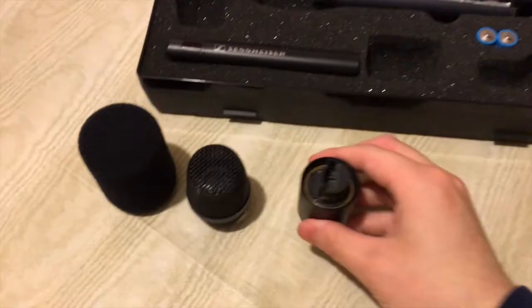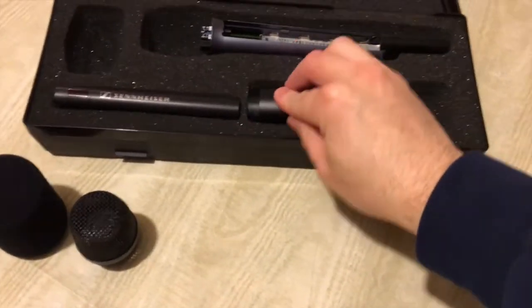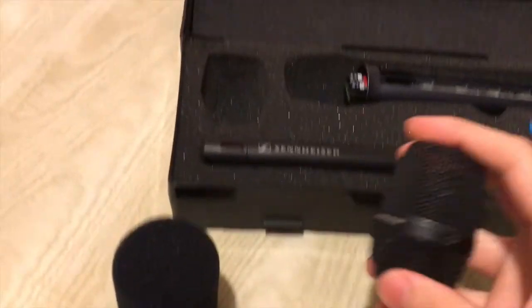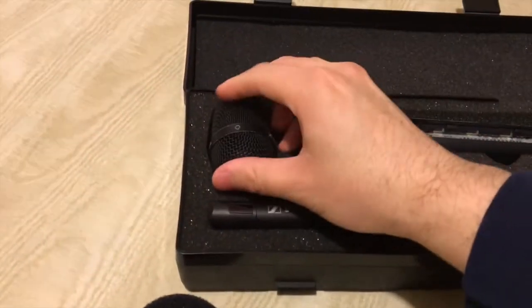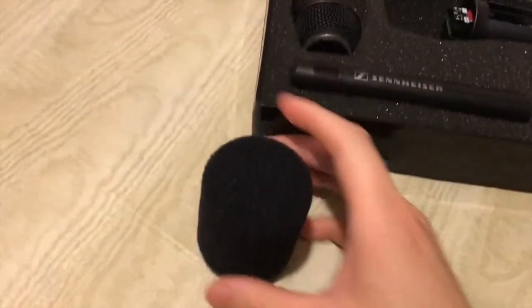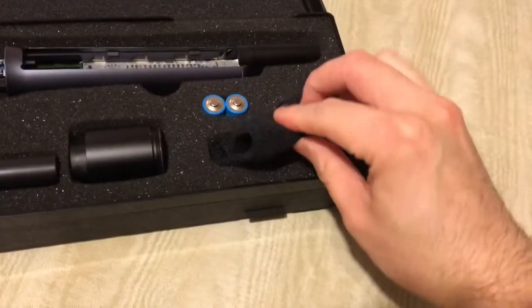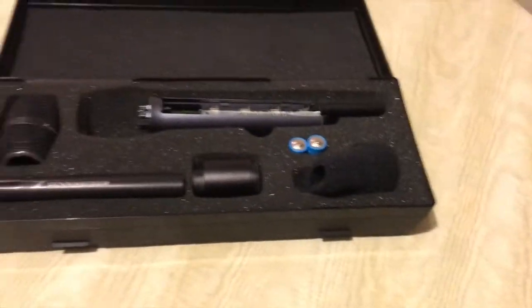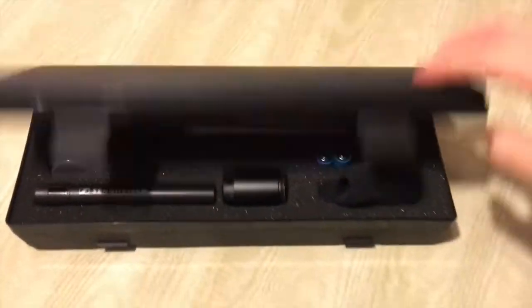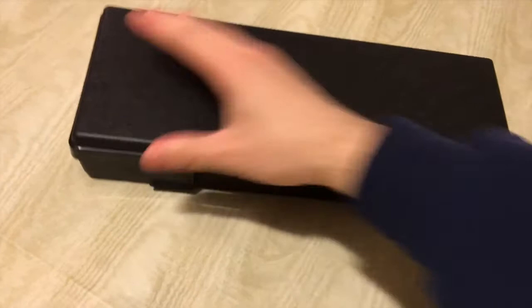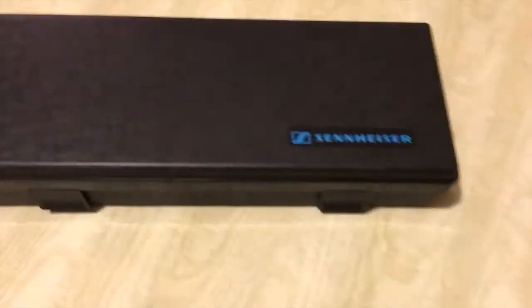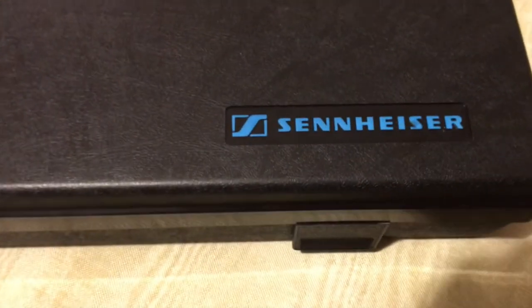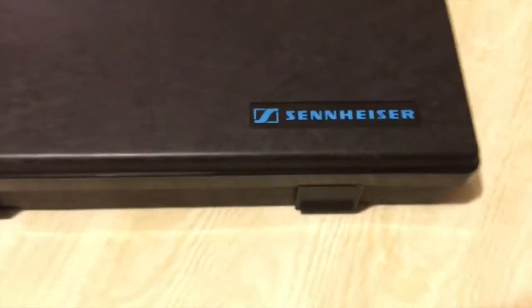Alright, for this video I was talking on a Sennheiser E965 condenser mic and super cardioid on a D1 transmitter. What am I supposed to say? Don't forget to subscribe. Come back again. Give me a like, or a dislike. Alright, thank you and have a good one. Cut.